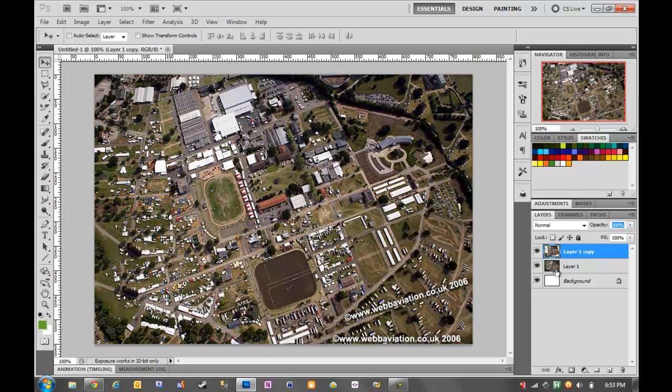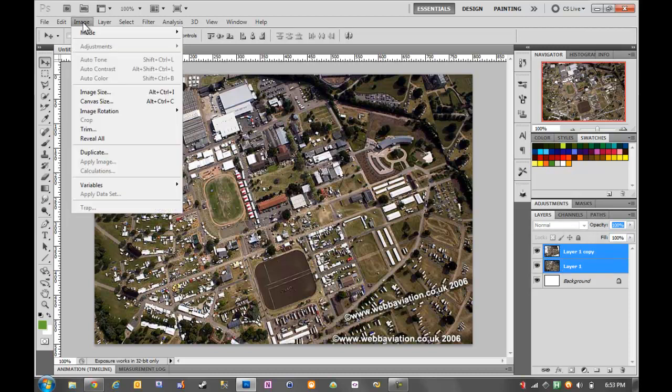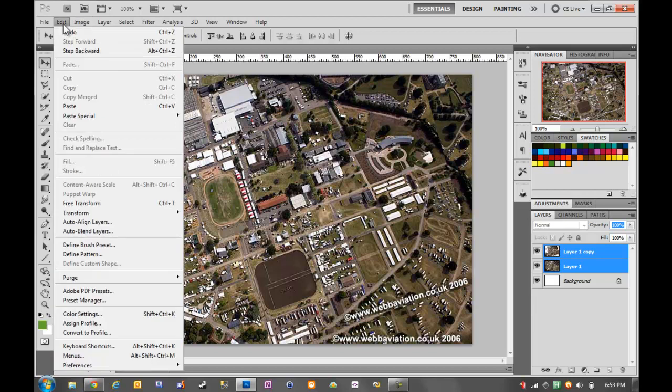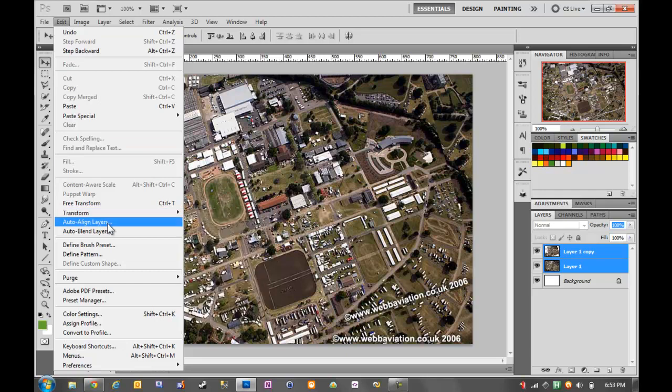So what I'm going to do, the proper way that I would do it, is I'd select both layers - layer 1 copy and layer 1. And then I'd go up to Edit at the top. Sorry, I haven't done this in a while. Yeah, Edit and then Auto-align Layers.